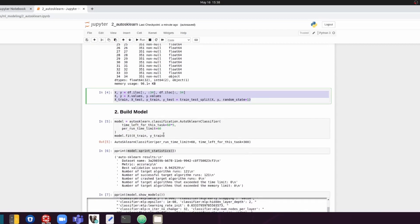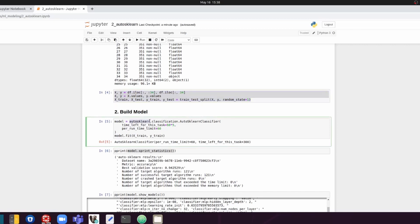And now we're going to build a model using sklearn. So we can just say auto sklearn.classification.auto sklearn classifier. We can use this class because we are doing a classification task here. And it is important to specify two specific arguments here.